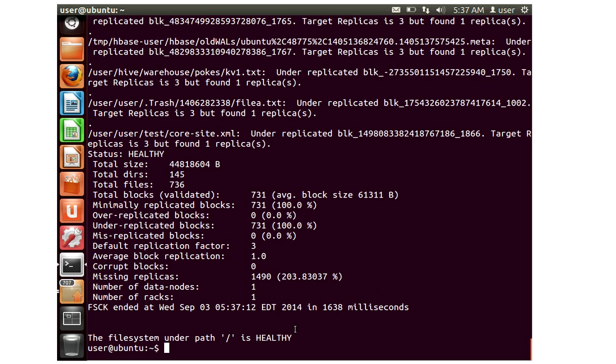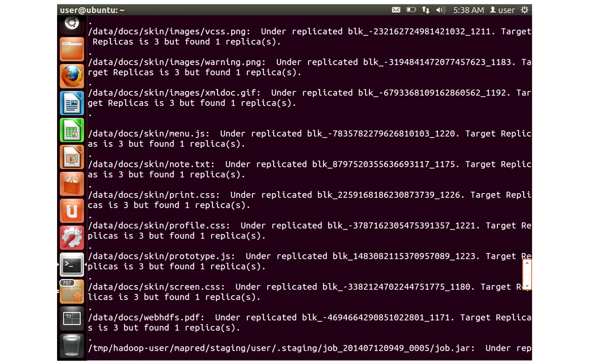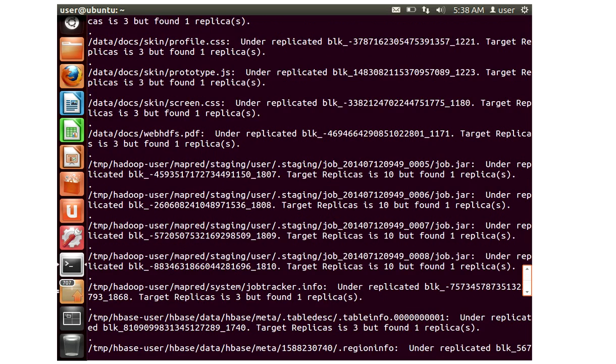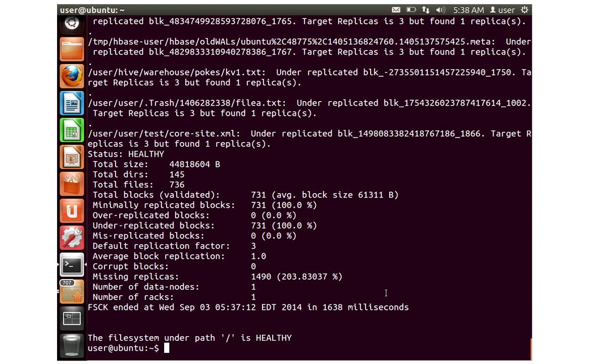And how many racks you have configured for your cluster. By default it says one rack, and finally it says the file system is healthy. If there is some problem with or any data corruption blocks, it might say that instead of healthy it might be corrupt. Here you can see that it has validated or checked all the files that are there in the cluster. FSCK is one of the other important commands.